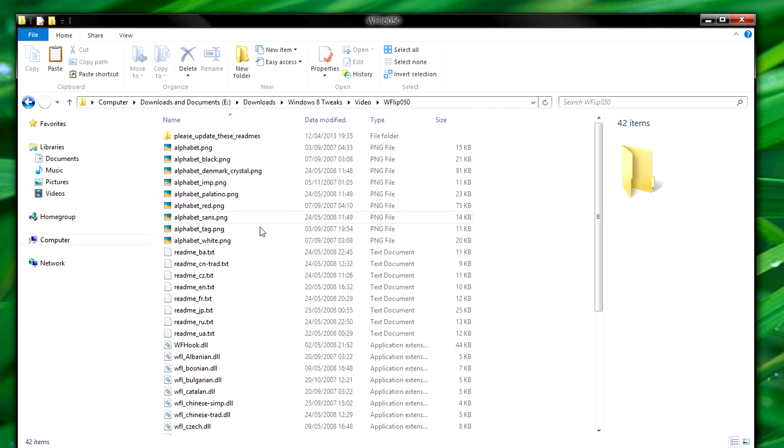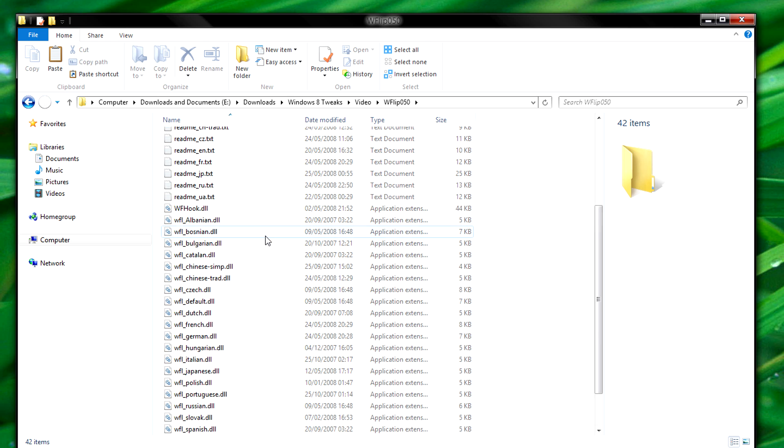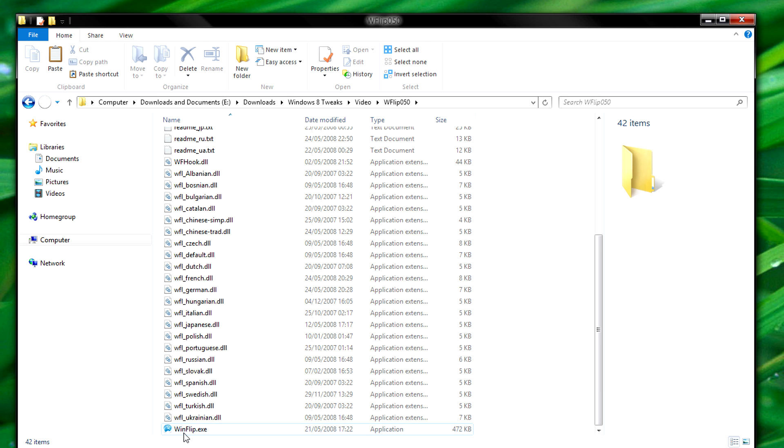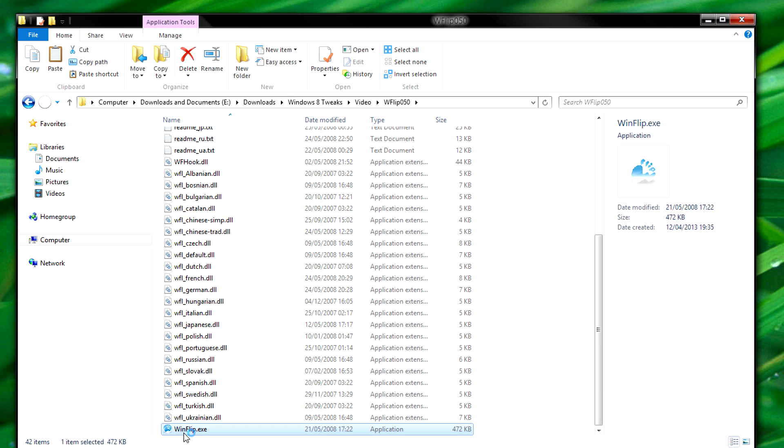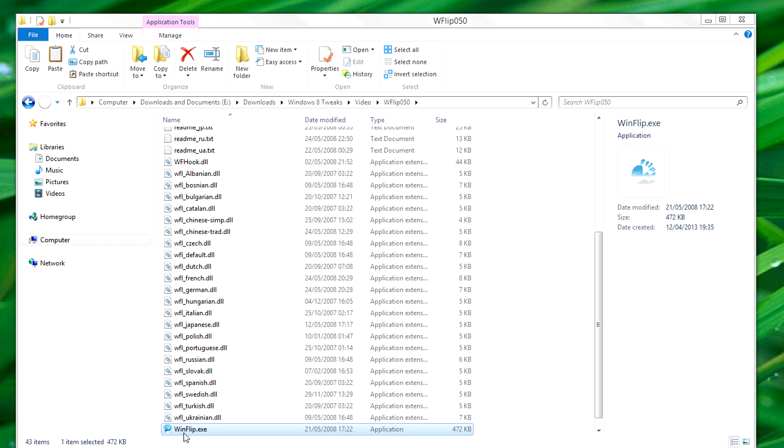After you've done that, you just need to go into it, and then just click on WinFlip.exe.